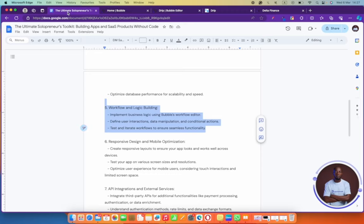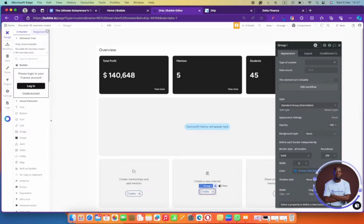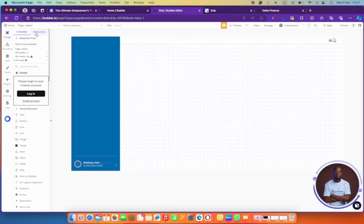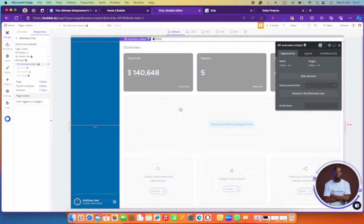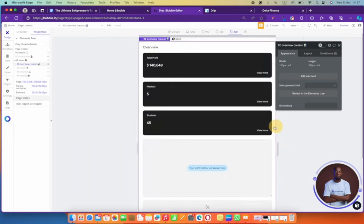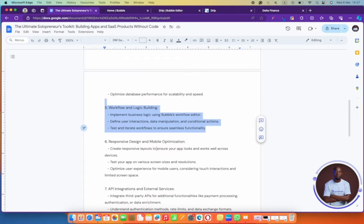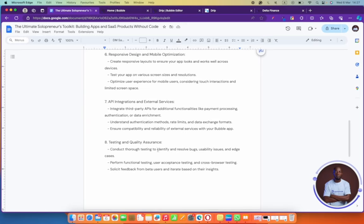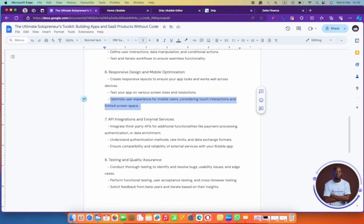Don't forget responsive design — in Bubble it's super easy to test if your design is responsive. Just go to your responsive tab and show what you want on your responsive tab, reset, and see if your app is responsive or not. You have to check because a lot of people will be accessing your app via mobile and some via desktop, so you want to build for both screens. Consider interactions and screen space when doing this.